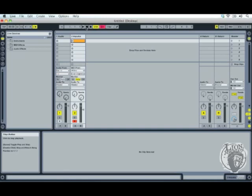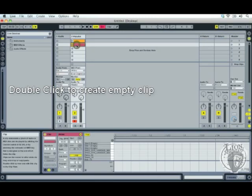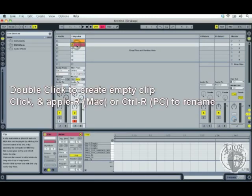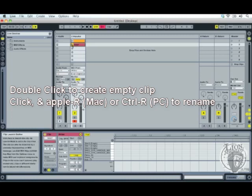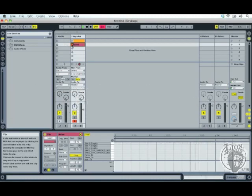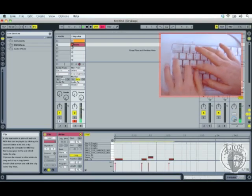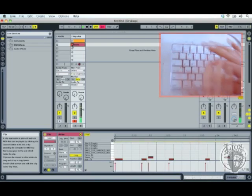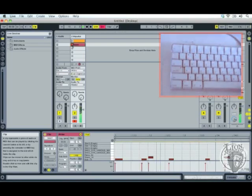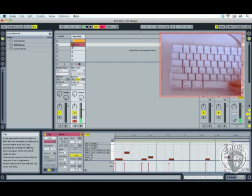So first things first, let's create a clip to play into. I'm just going to double click like last time and if I just click on that and press Apple R or Ctrl R, I can rename it so I don't get lost. Now when I press play this clip is now ready to be played into with the computer keyboard. So let's play along.